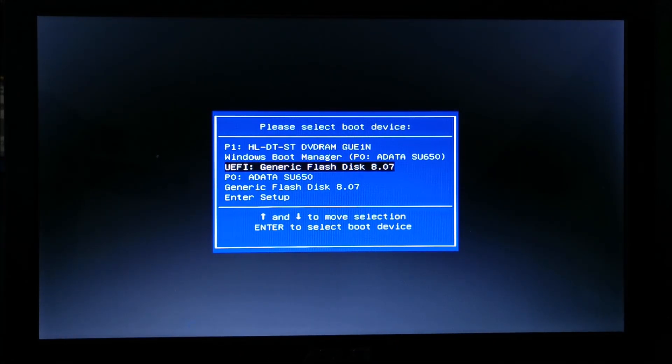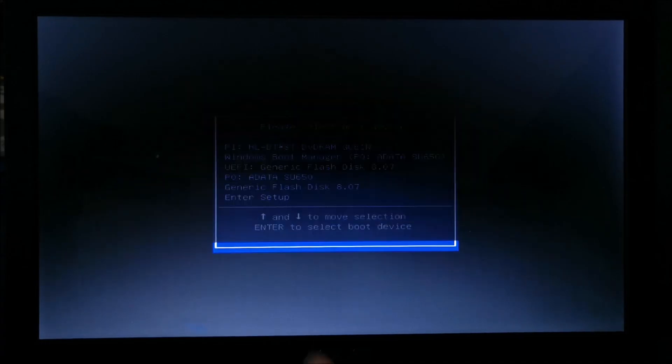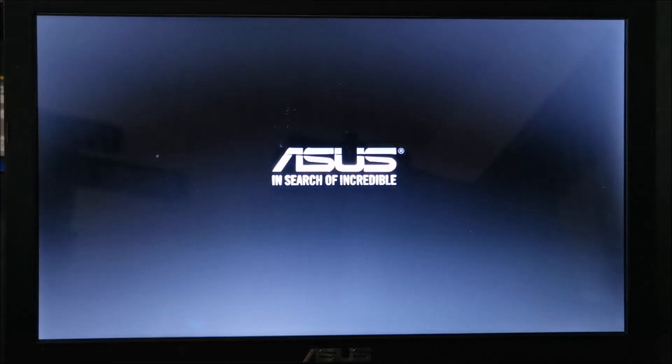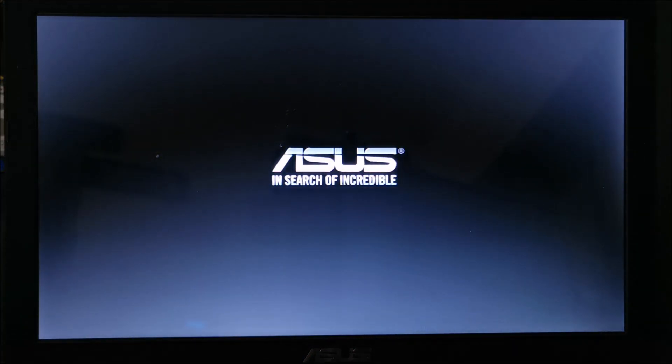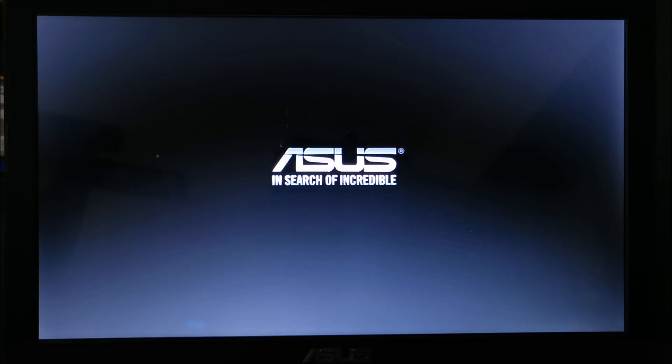Let's go to UEFI. Hit enter. And now we should be booting into the Windows install setup, whatever you want to call it.